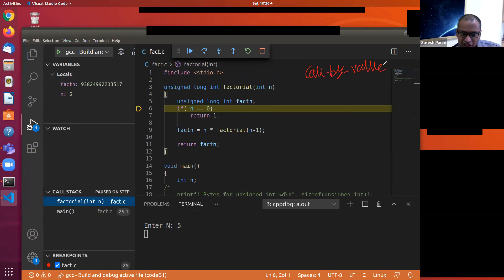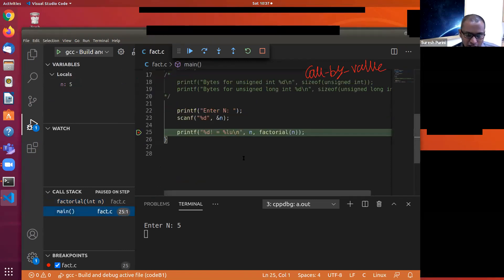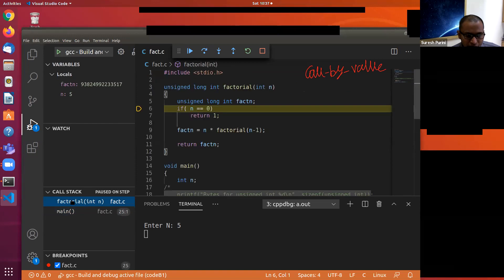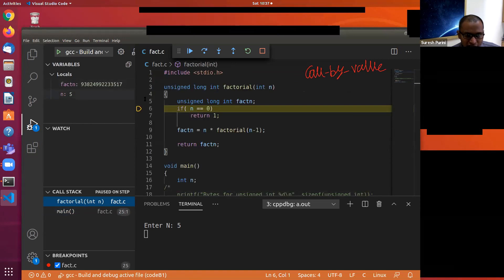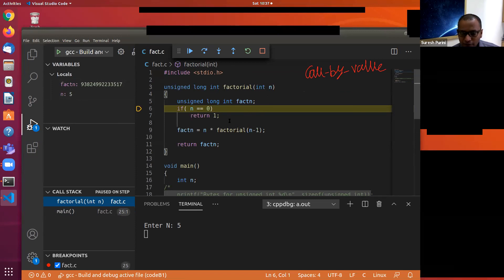In call by value: when main calls factorial with parameter 5, this 5 is copied into the memory allocated to the local variable n in factorial. There is absolutely no relationship between the n in main and the n in factorial. Are you all with me so far?